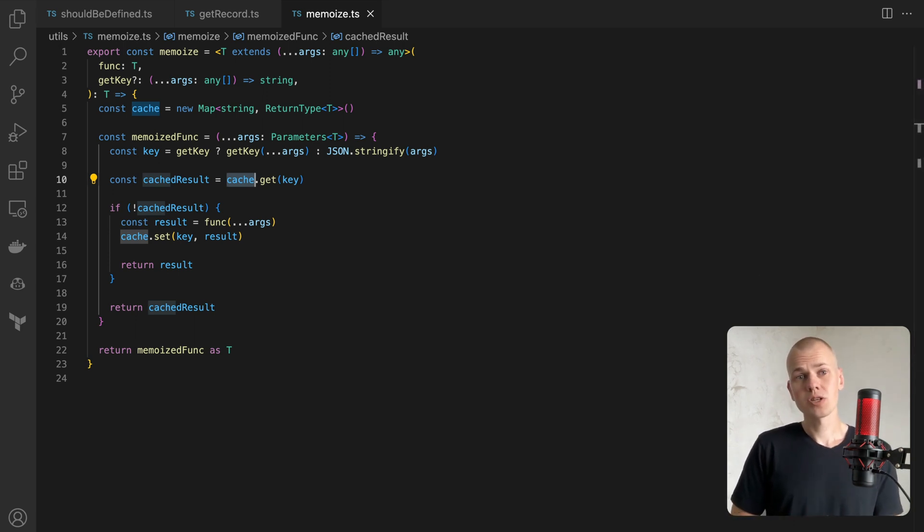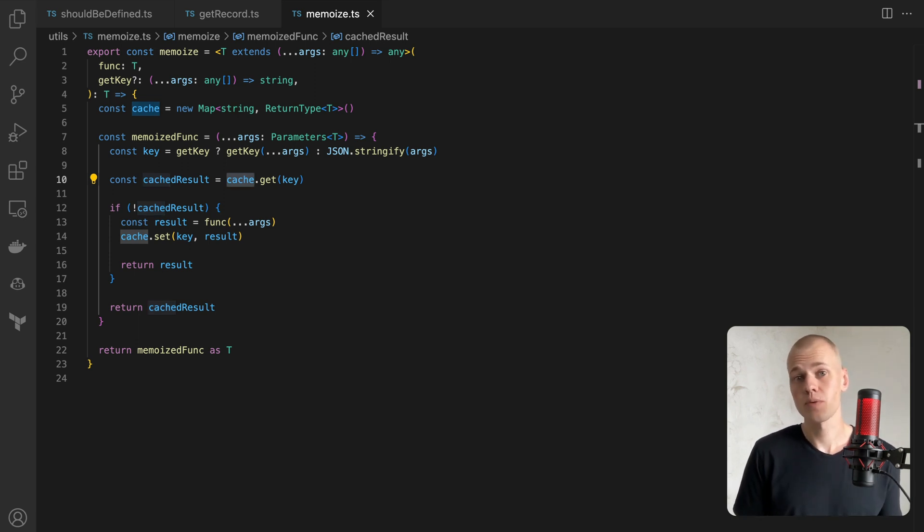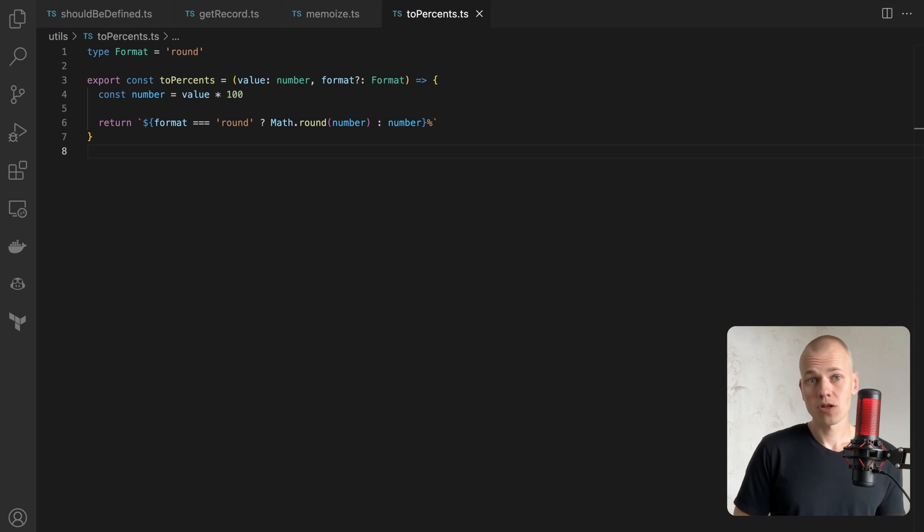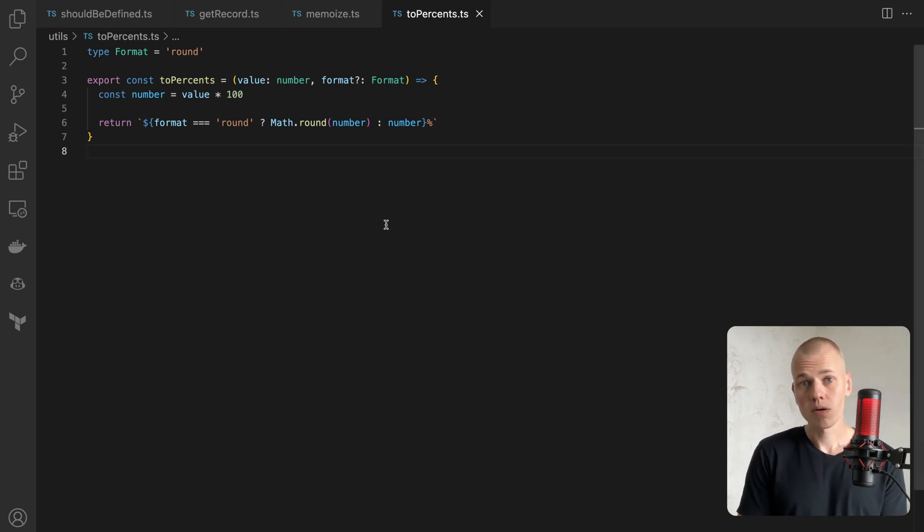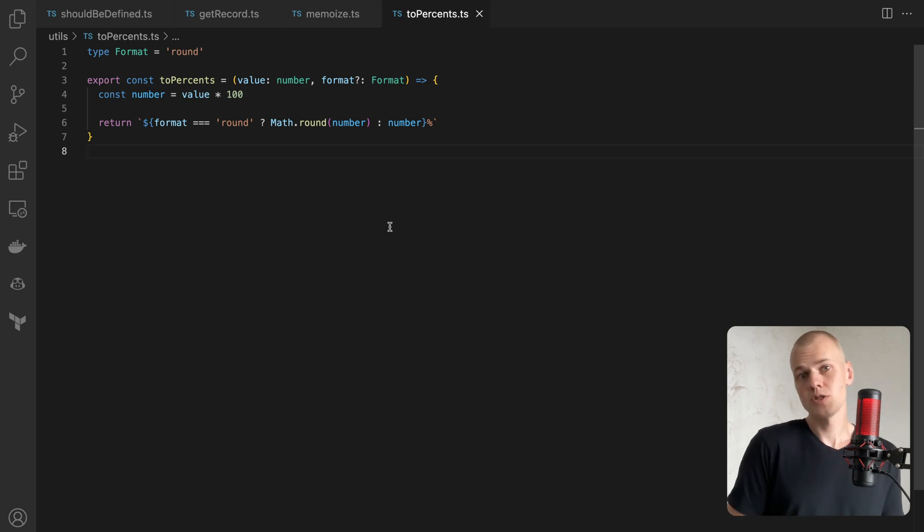While this implementation is quite simple, it can be enhanced by adding a cache expiration time point. The fifth function, toPercent, converts a number to a percentage. This function is extremely useful in two scenarios.